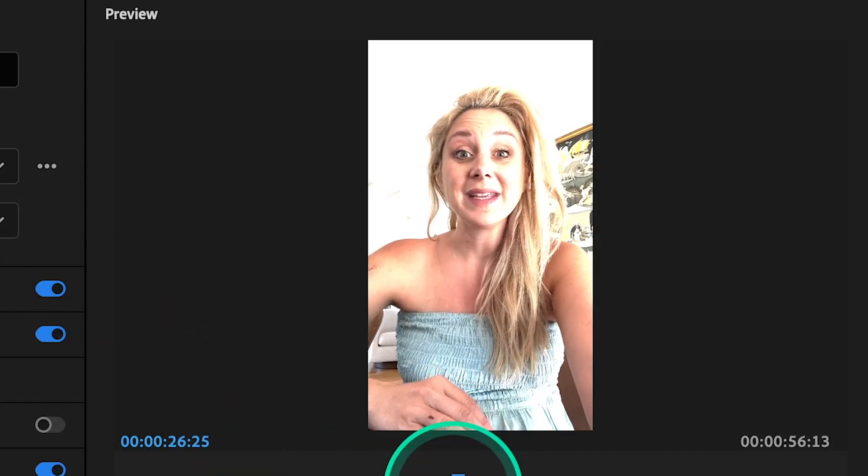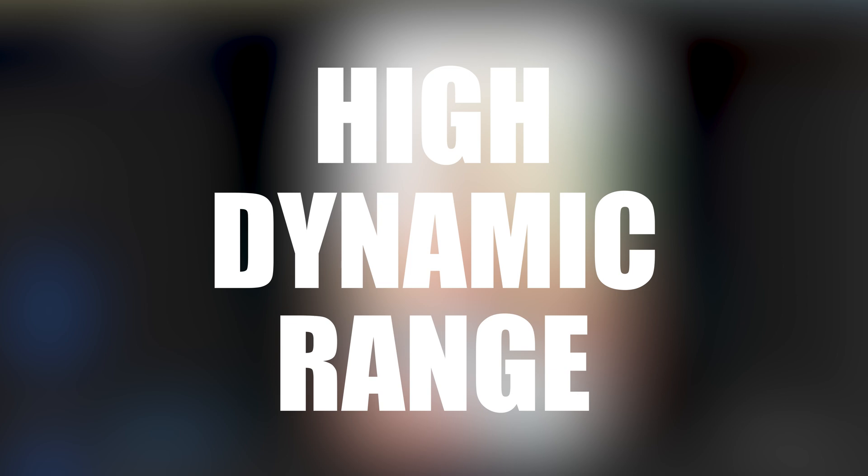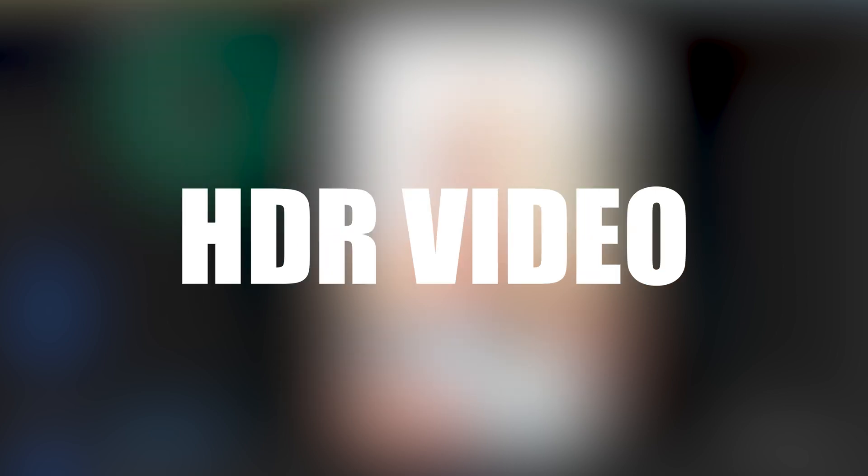This happens because your phone is recording in high dynamic range, also known as HDR video.